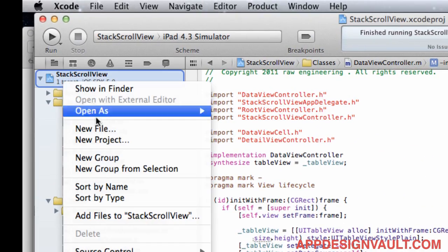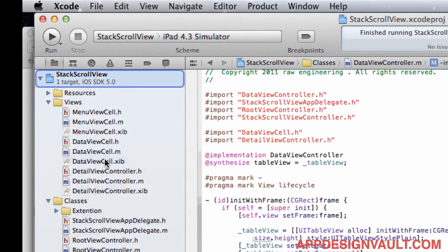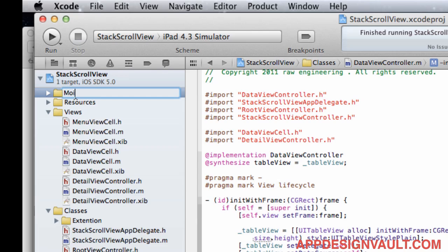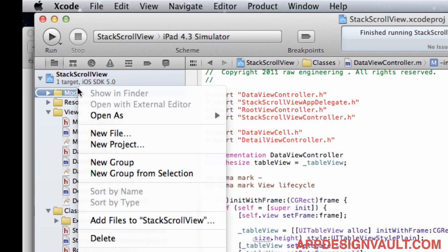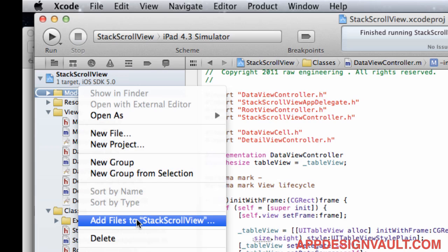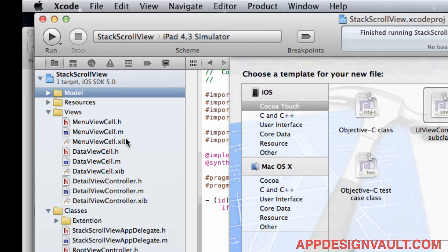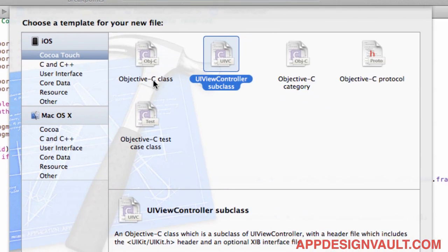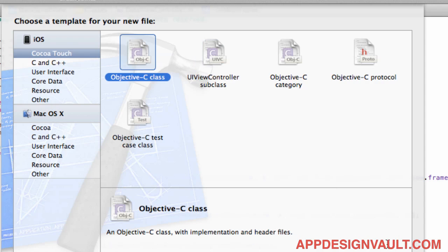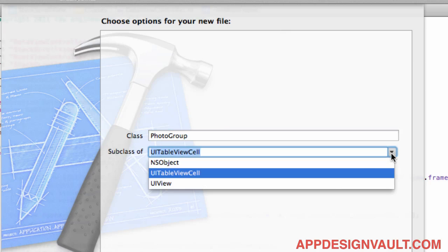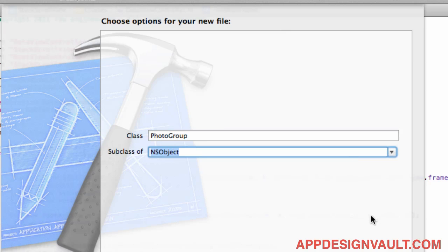Let's add a new group here. Let's call that model. And then we're going to add new files and let's make that an Objective-C class and then this is just going to have a photo group. And this is just going to be a NSObject.